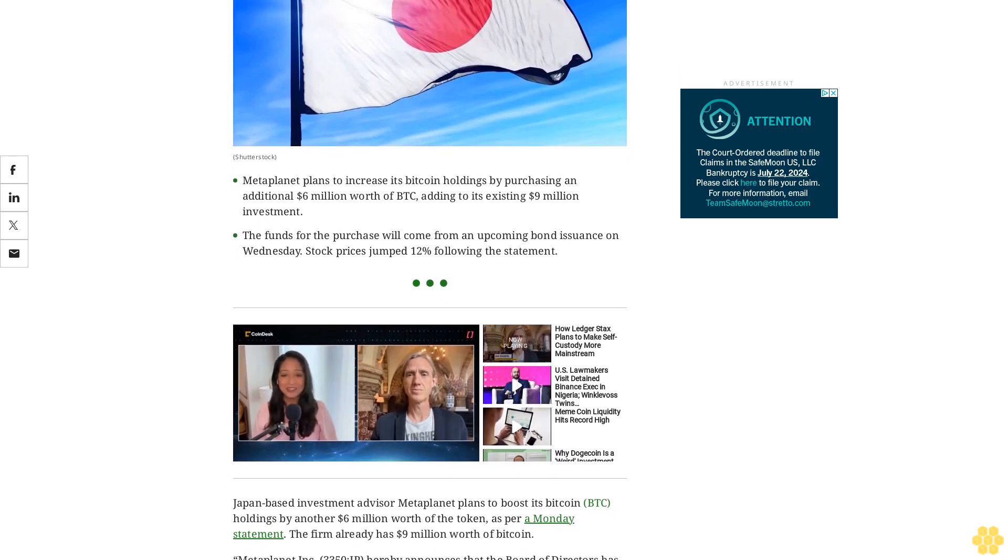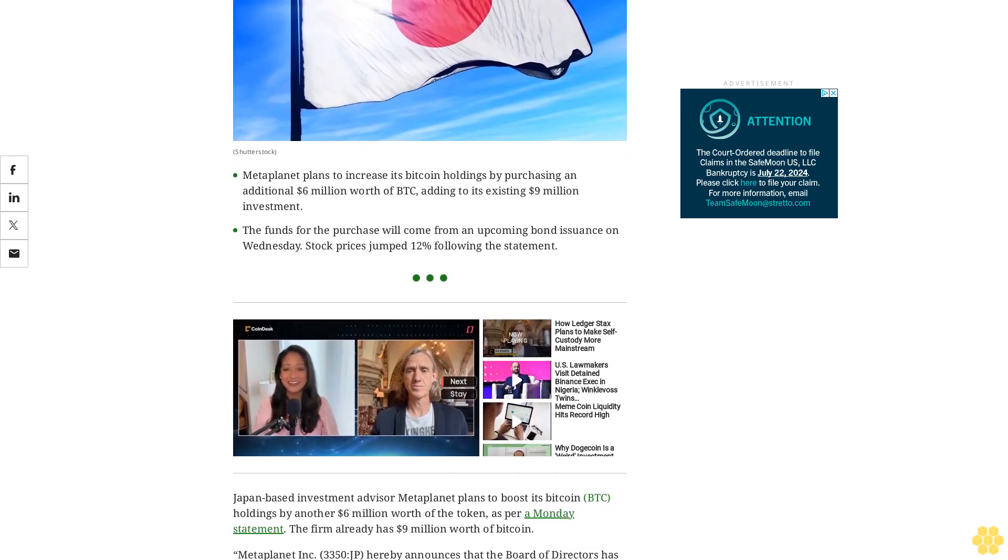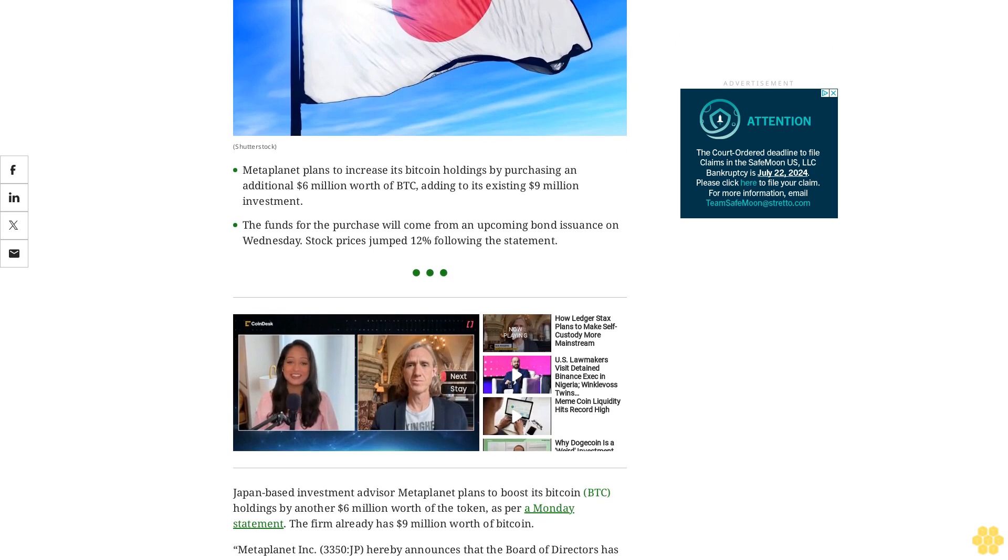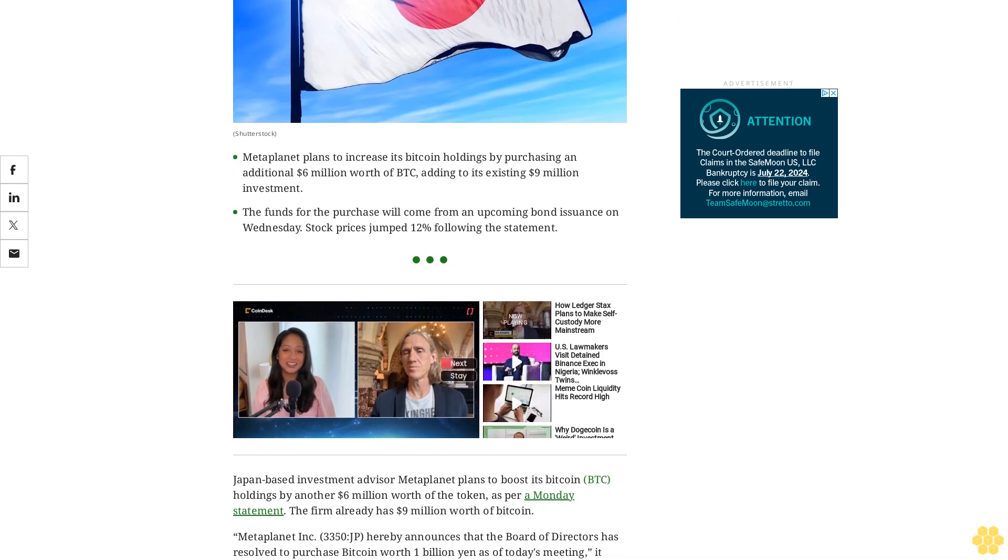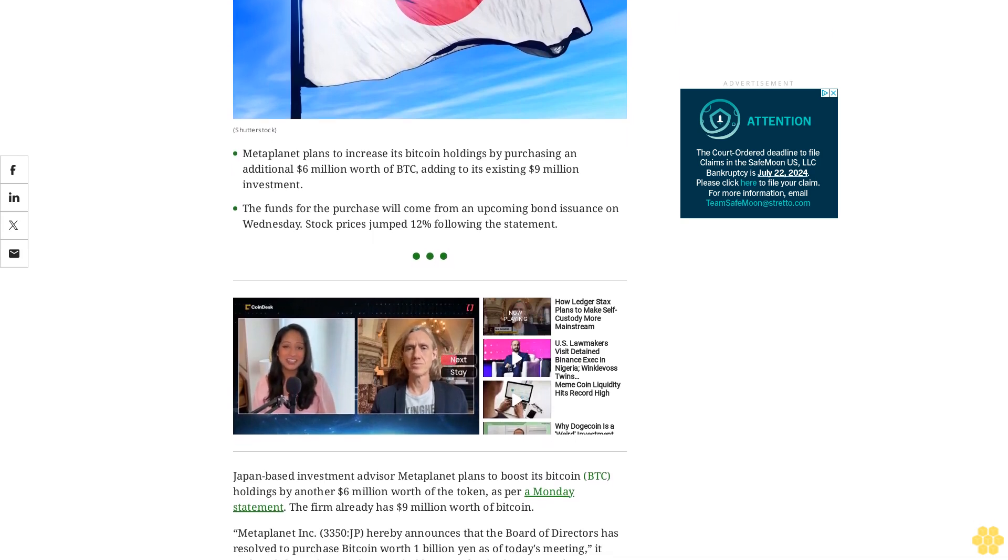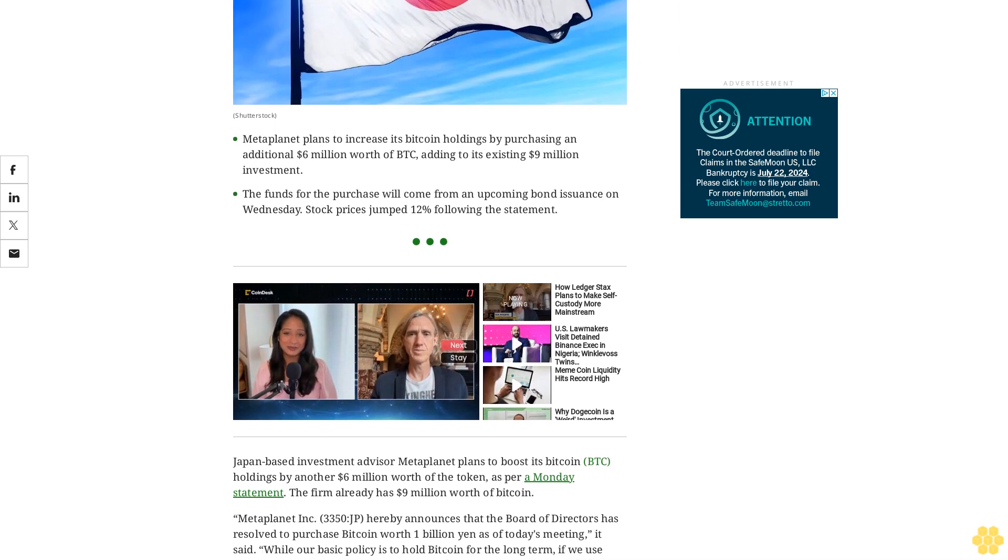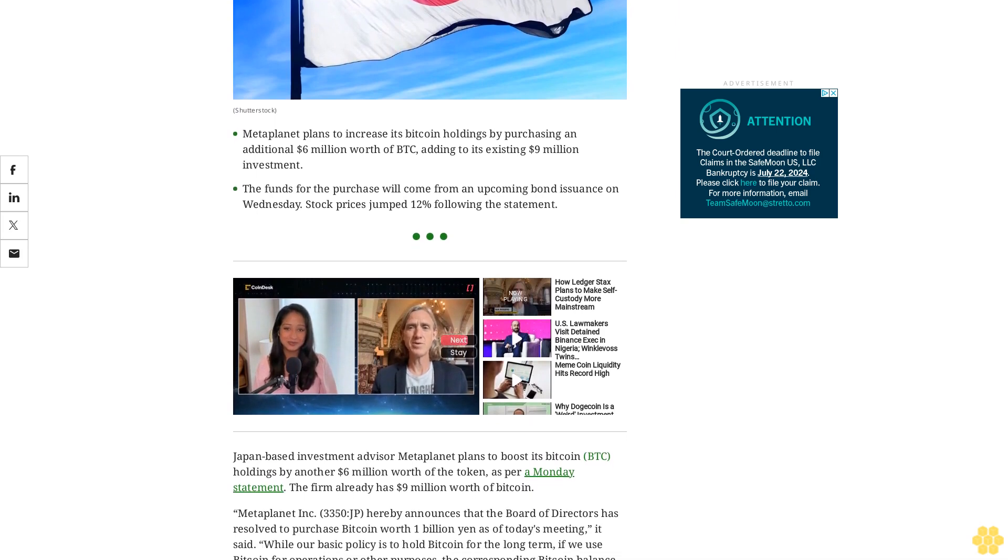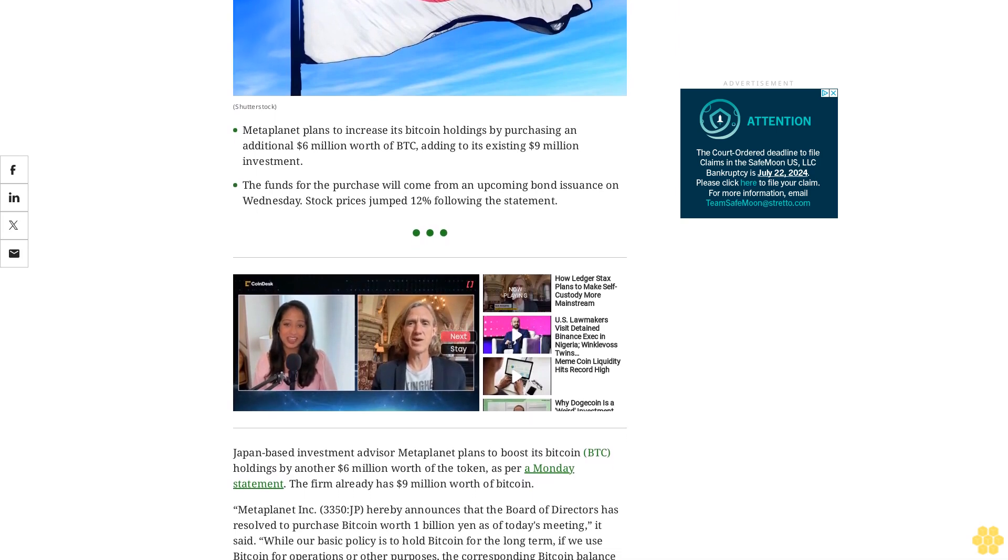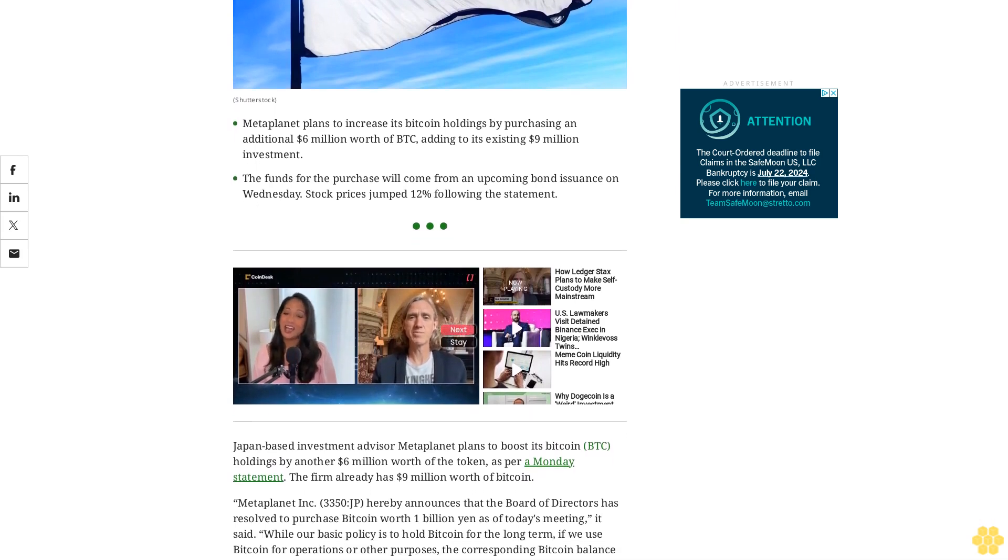Japan-based investment advisor MetaPlanet plans to boost its Bitcoin holdings by another $6 million worth of the token, as per a Monday statement. The firm already has $9 million worth of Bitcoin.